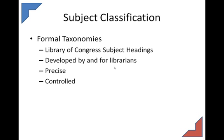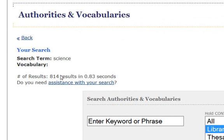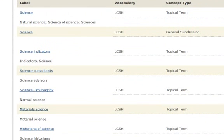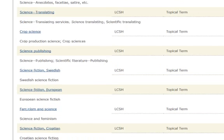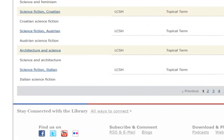Now let's talk about subject classification. One approach is a formal taxonomy — a formal taxonomy is just a list of terms. Perhaps the most famous one is the Library of Congress subject headings that librarians use to classify subjects. Developed by and for librarians, very precise and very controlled — you don't make up terms or use terms that aren't in the list. Looking at the Library of Congress Authorities and Vocabularies, if we search 'science' it returns 814 results, showing a comprehensive list including subclassifications like science indicators, science consultants, material science, science museums, science fiction European, science fiction Croatian. Librarians use these terms to categorize books so you can find them by subject.